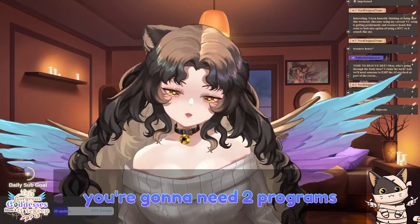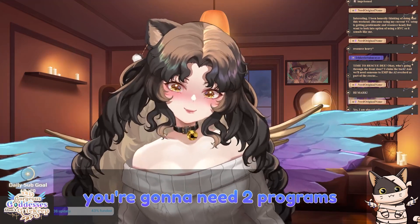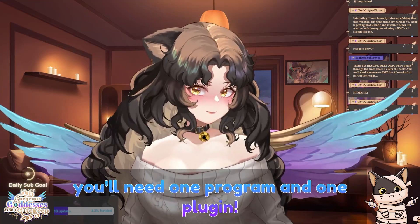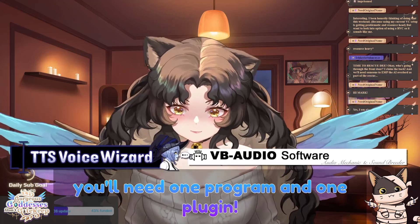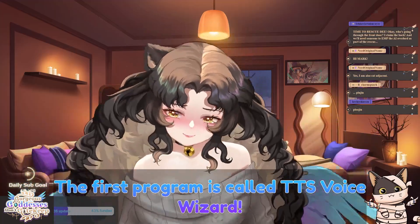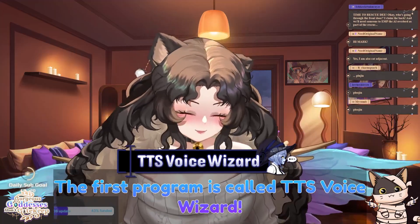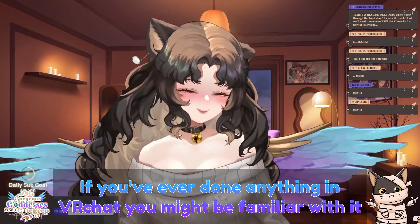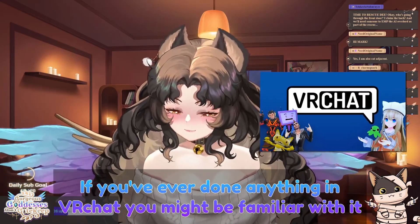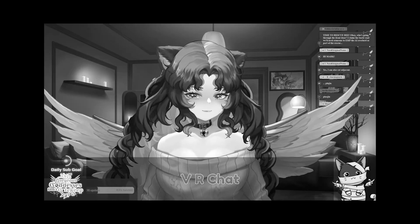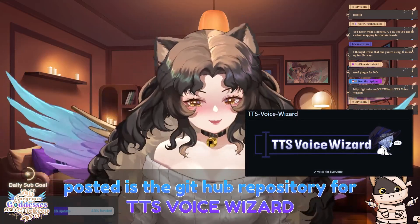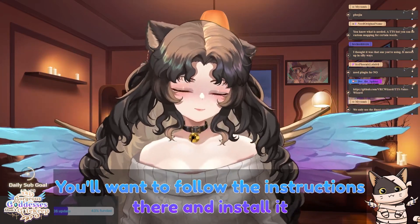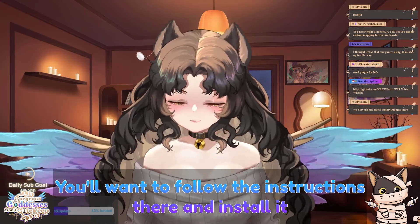First and foremost, you're gonna need two programs — well, more specifically, you'll need one program and one plugin. The first program is called TTS Voice Wizard. If you've ever done anything in VRChat, you might be familiar with it. The GitHub repository for TTS Voice Wizard is posted. You'll want to follow the instructions there and install it.